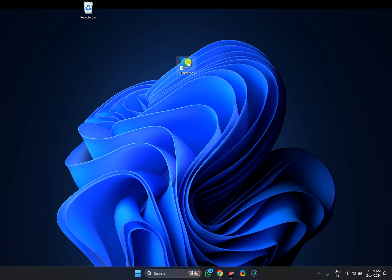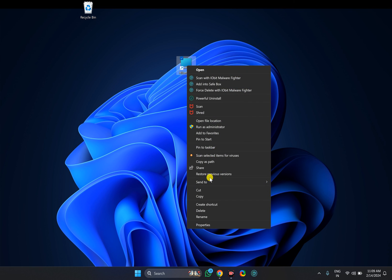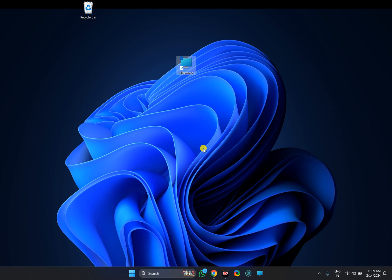Now if you want to make it more accessible, right-click on it, select Show More Options, and then you can choose Pin to Start or Pin to Taskbar for easier access.